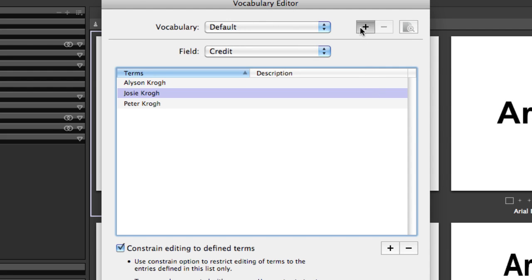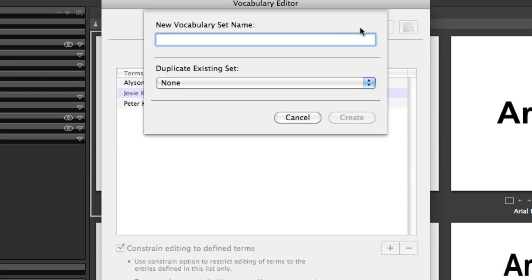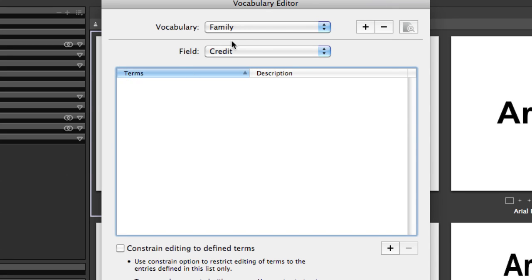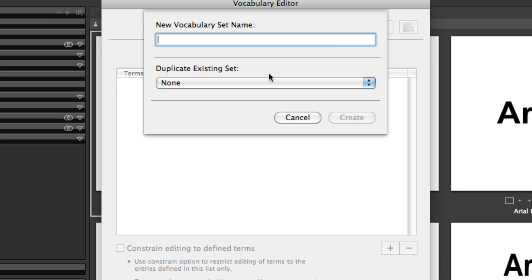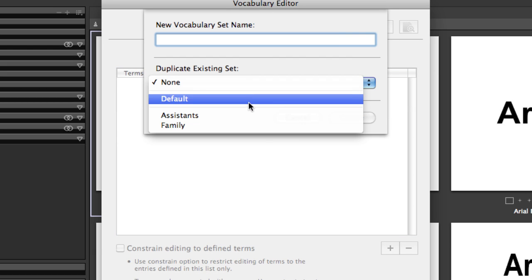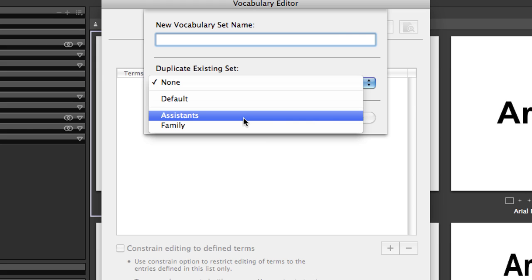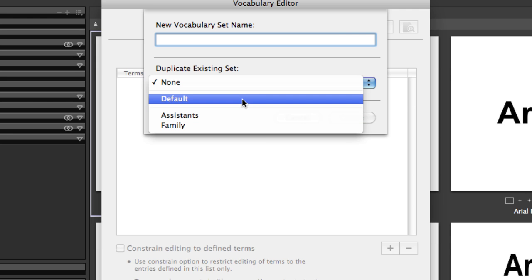If you'd like to create an entire new list, you hit the plus button up here, give it a name, and then you now have a fresh blank list. You could also have created that list starting with one of these other groups as all of the base values.